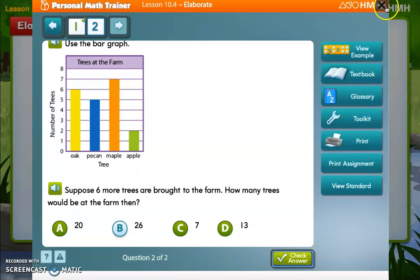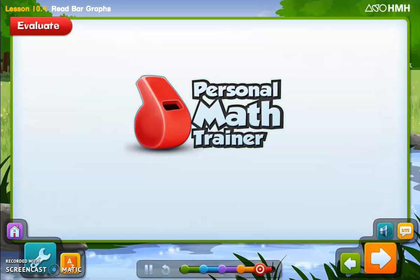Now try your homework on your own with the personal math trainer — it includes the exercise you saw at the beginning of the lesson. This video gave us great examples on how to read a bar graph, so go to Think Central and complete the assignment for lesson 10.4. Read the questions very carefully, think about what they're asking, and think about what you have to do to find the correct answer. Good luck and have fun!